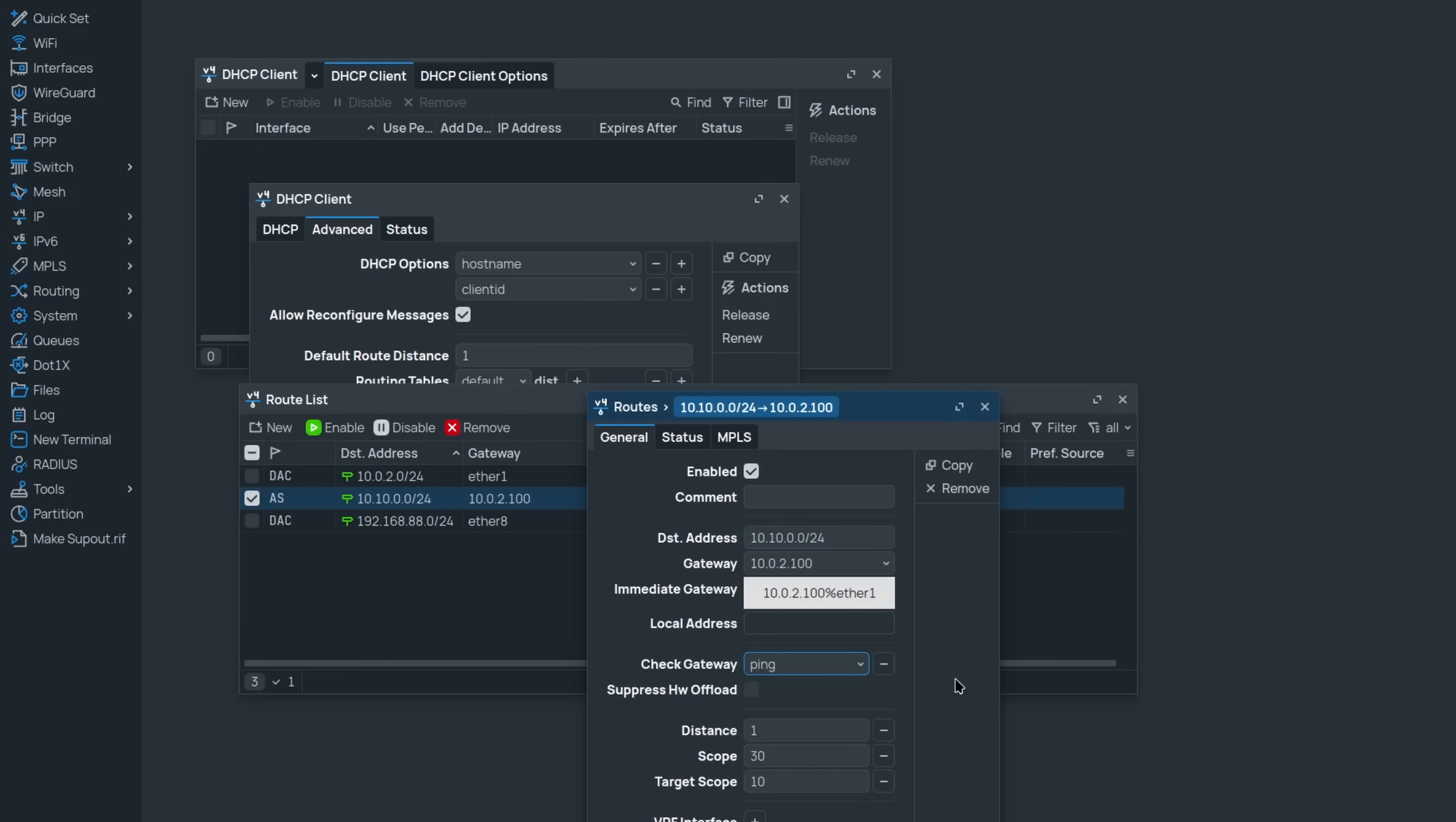When the gateway is not detected, the route can be ignored, ensuring a simple way to do failover. When a DHCP client adds a default route, it can now also add this gateway check automatically.